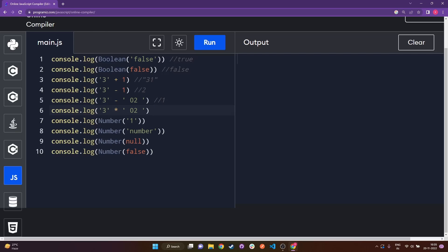For subtraction as well as multiplication, when we use multiplication and either part is a string, the string gets converted to a number as well. So there will be a proper multiplication between the two numbers, and we will get 3 multiplied by 2, which is 6.